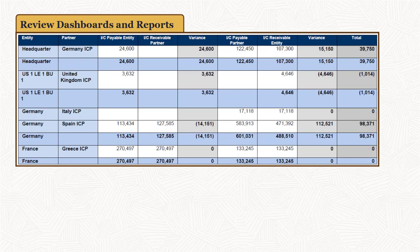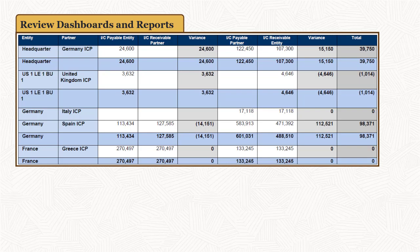You can now review dashboards and run your financial reports and intercompany matching reports. When the close process for the period is complete, you can lock the data.